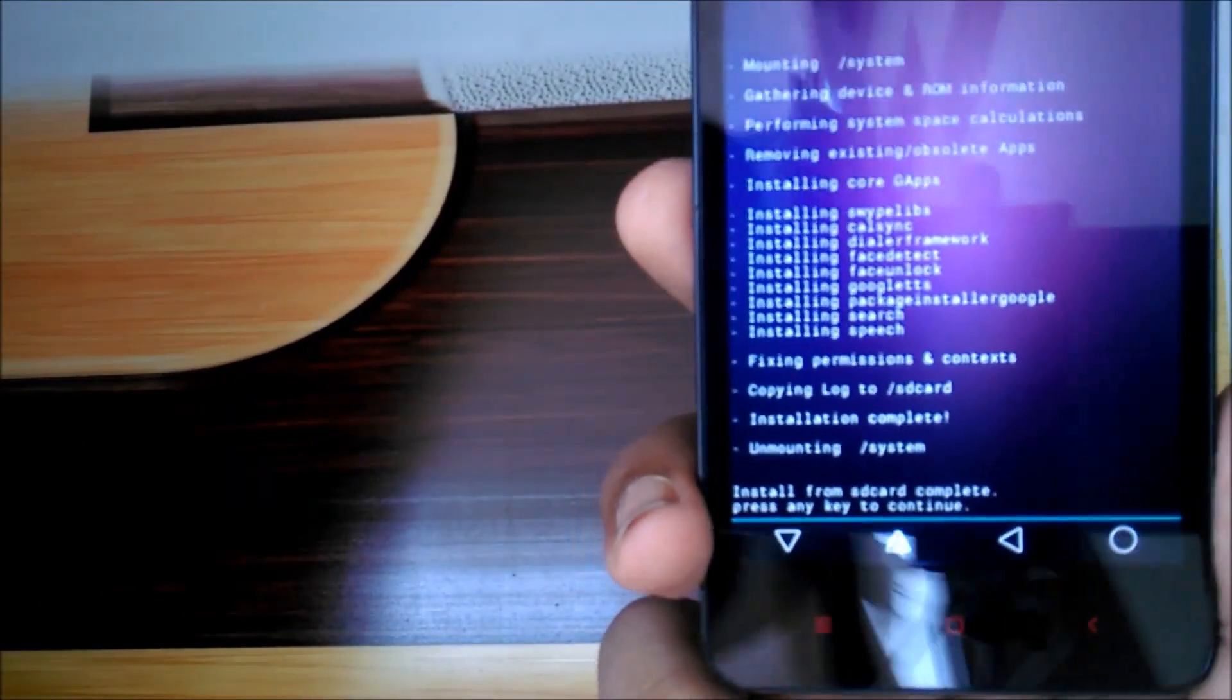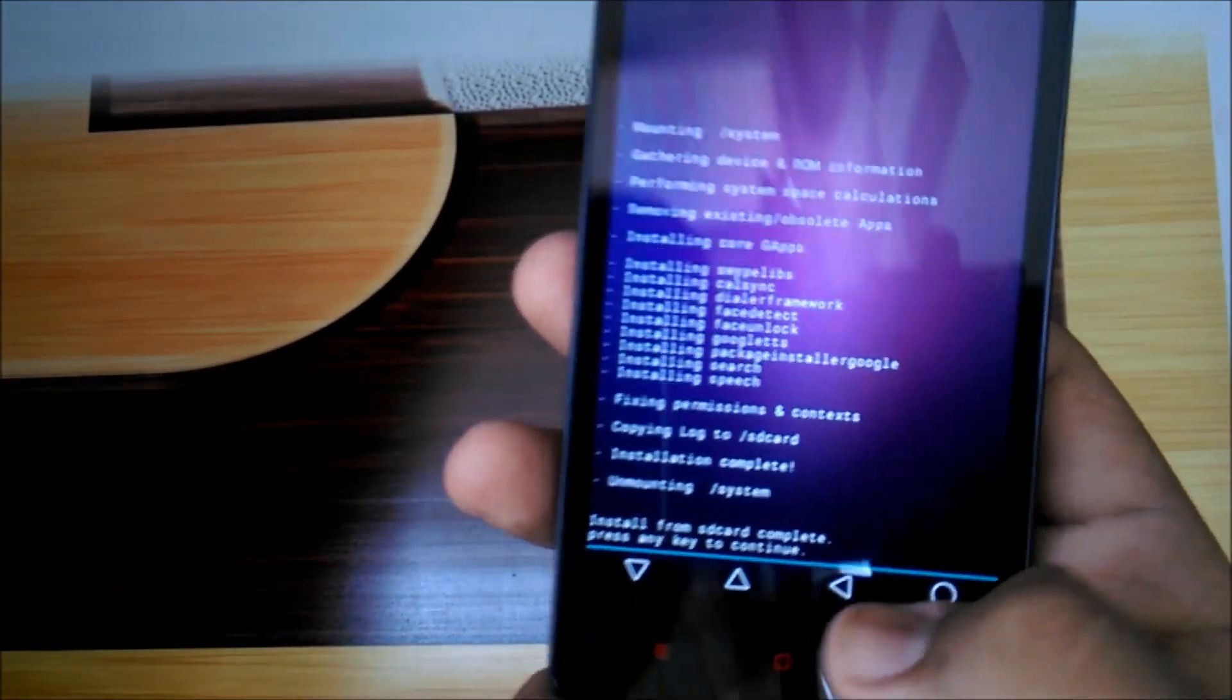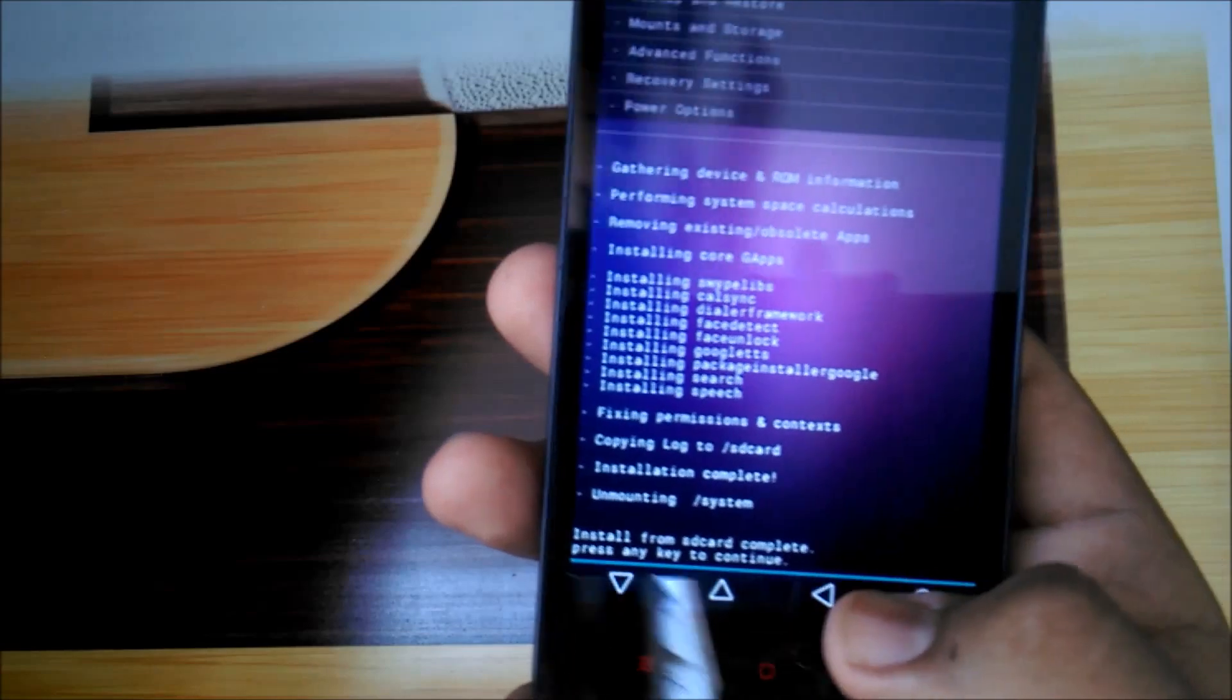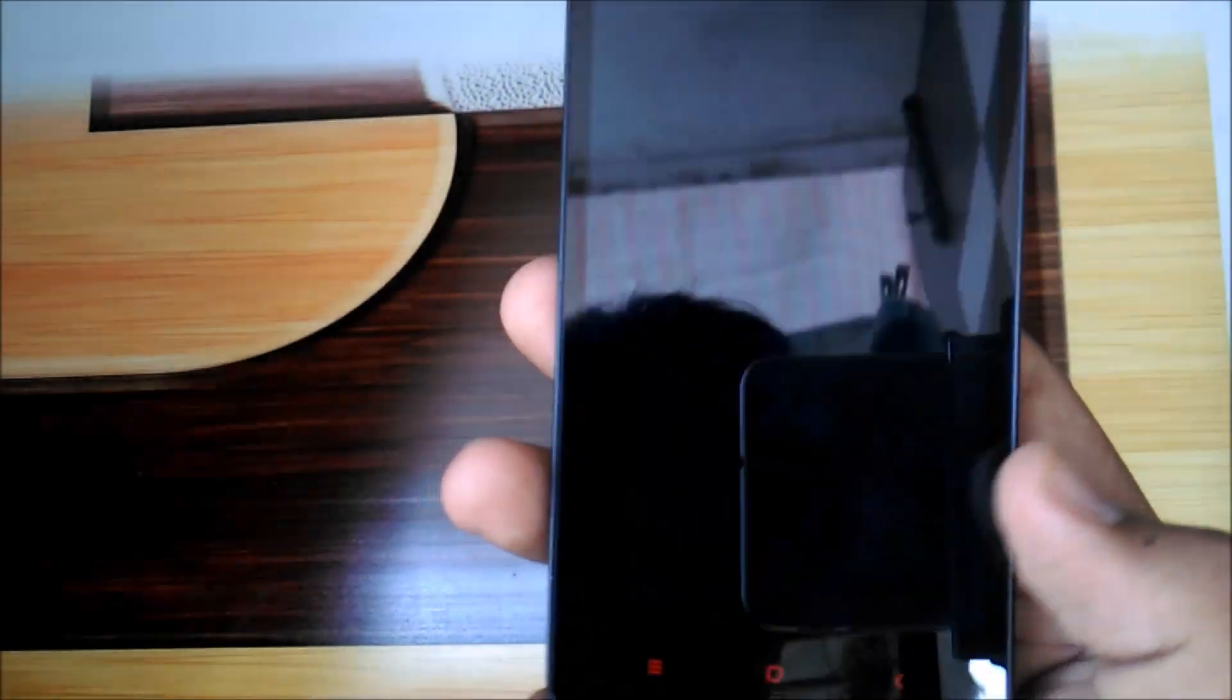The GApps flashing is also done. Let's go back and reboot the system now.